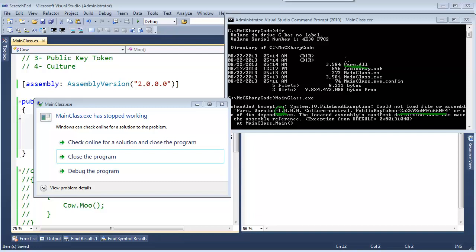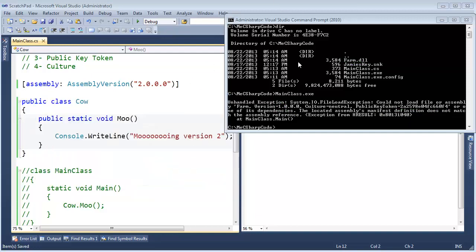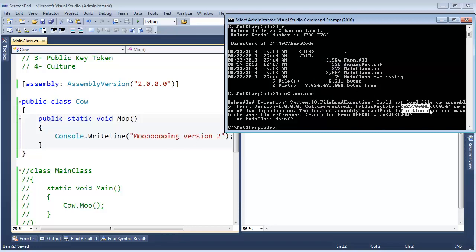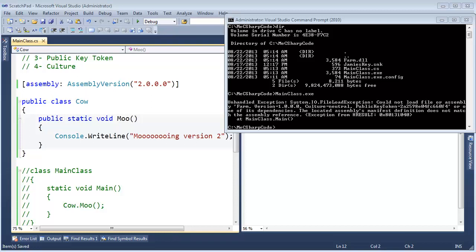In fact, we're going to need that public key token a little later in the video, so let me mark this, hit enter, let me paste it over here, and we'll come back to that in a second.